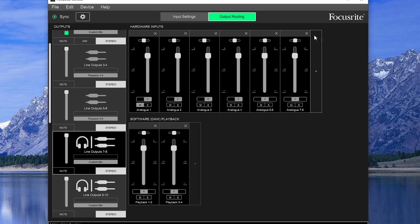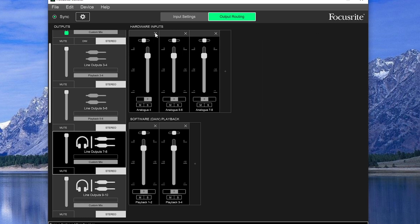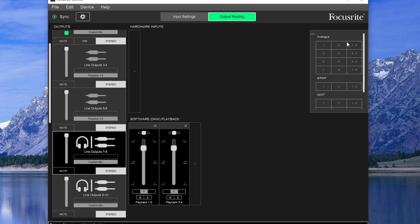Clicking on one of these gives us the signal routing options. At the top, we have the hardware inputs. These can be mono or stereo inputs. We can remove them by pressing the X at the top, and add more with a plus on the side. They are set as mono or stereo when we add them.